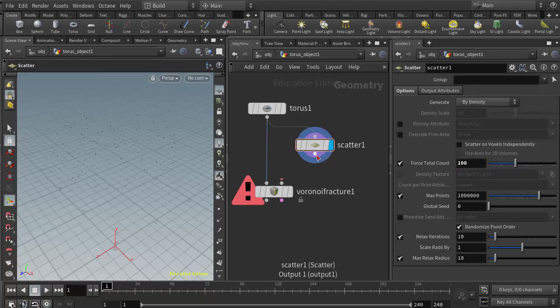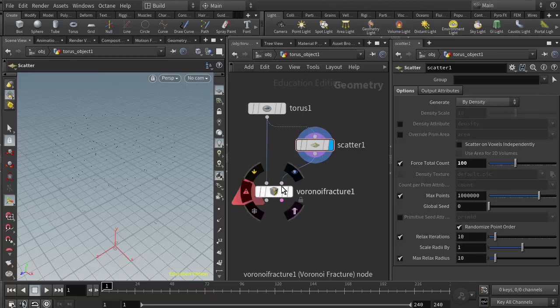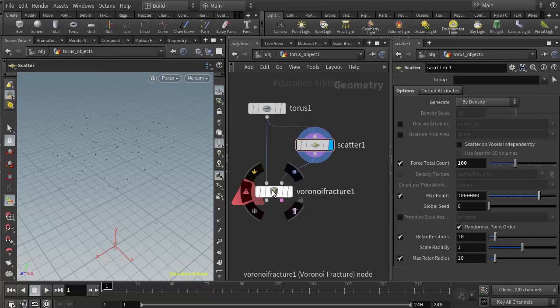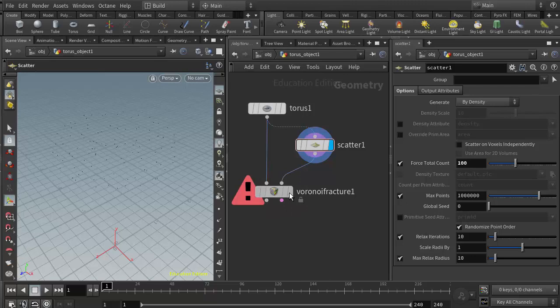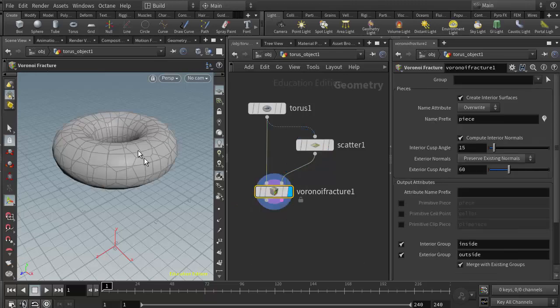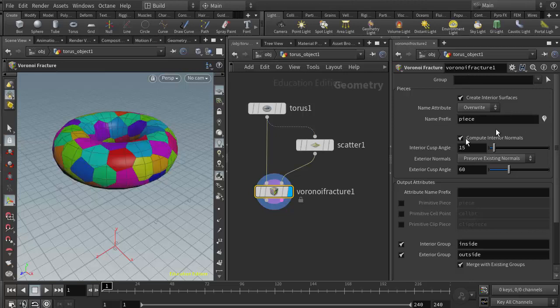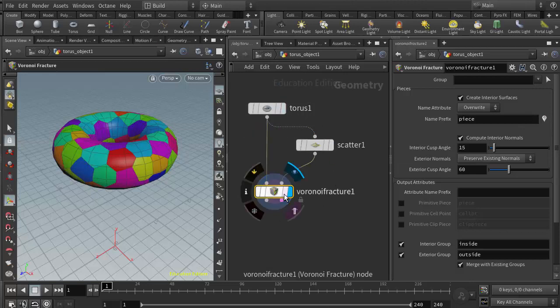Then I'm going to wire that into the fracture input on the Voronoi fracture. If I put my display flag here on the Voronoi fracture, we can see the little cell fractures that we have. If we want to visualize them better, we can come over to the Voronoi fracture's parameters and click on this little button here that allows us to visualize the pieces. So that's the method for creating a surface scatter.